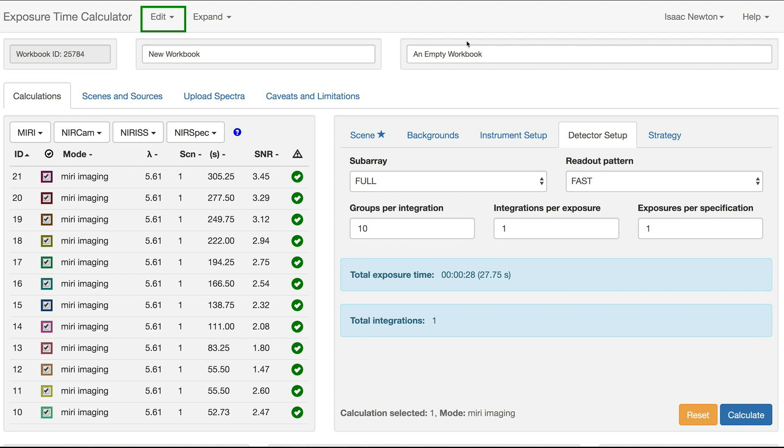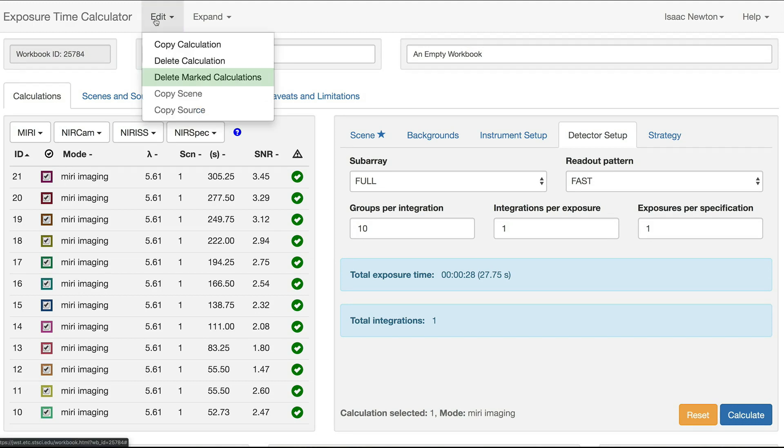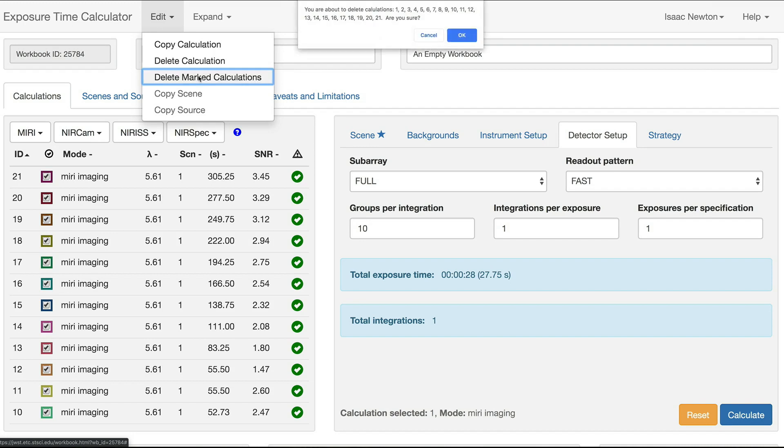Now go to the Edit menu at the top of the page, and select the Delete Marked Calculations option. This brings up a dialog box asking if you really want to perform this action. Click OK.